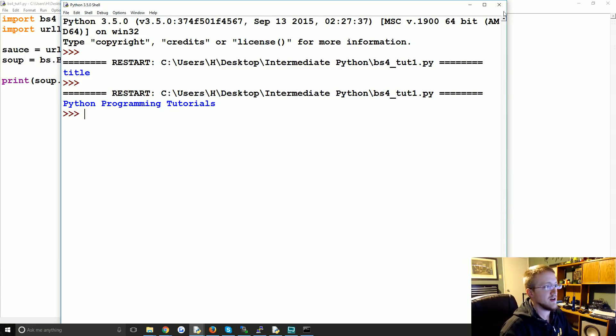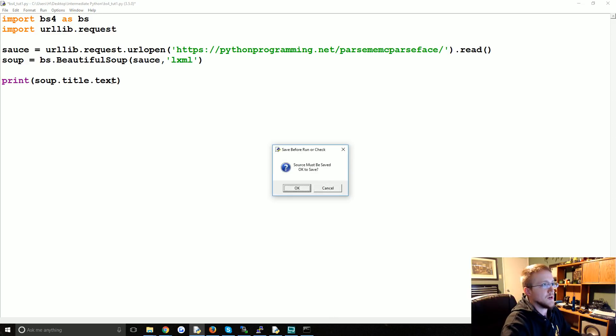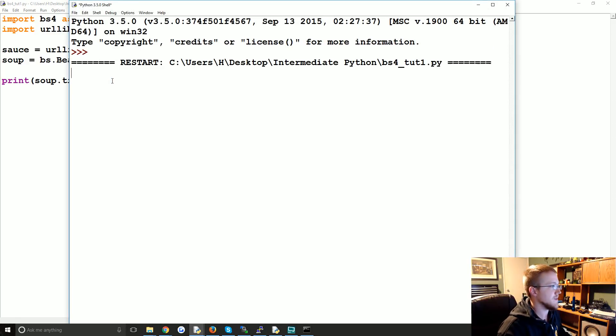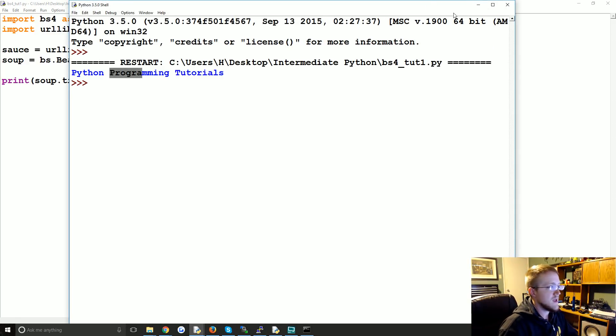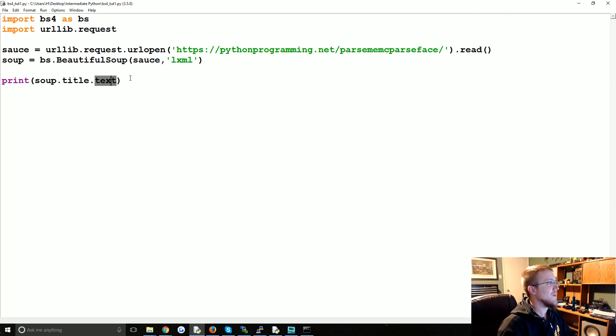But you can also do string and get the string version there. So Python Programming Tutorials. So, and we're going to talk a little bit. .text should also work. And we'll talk about this in the next tutorial I think. Yeah. So those two will work and we'll explain in the next tutorial what the difference is.